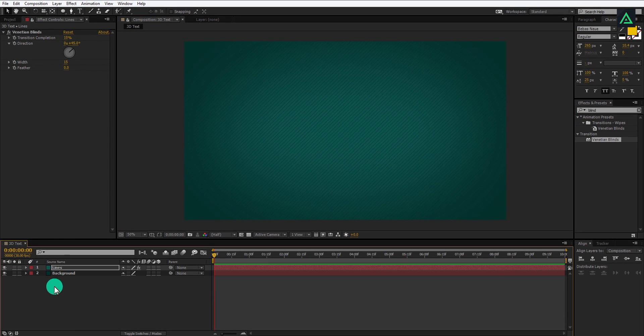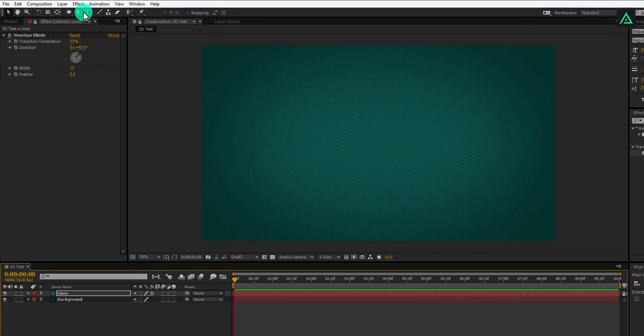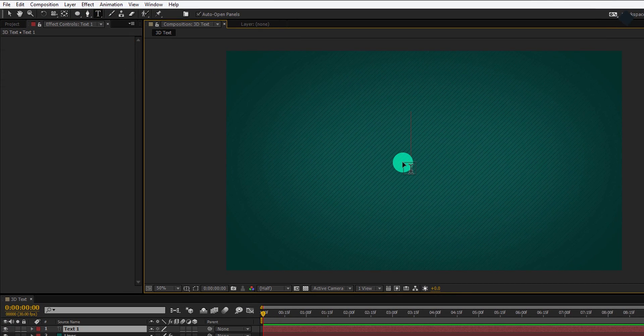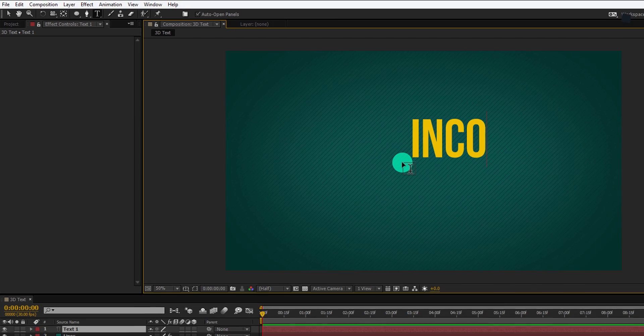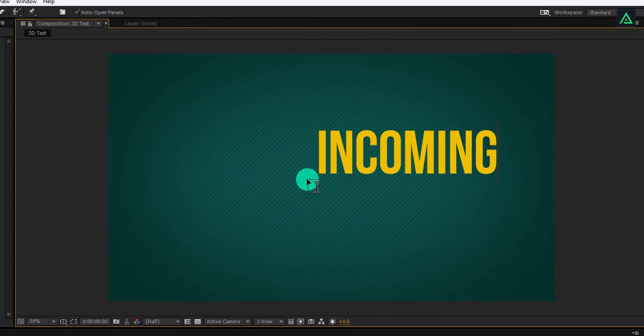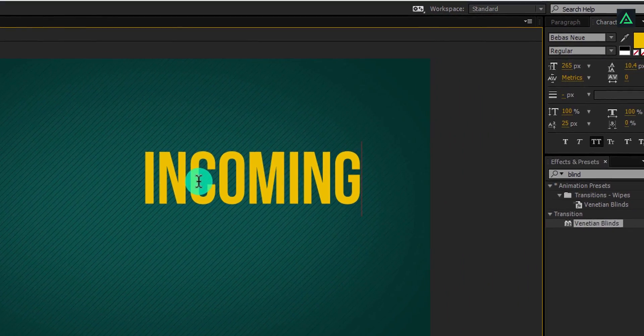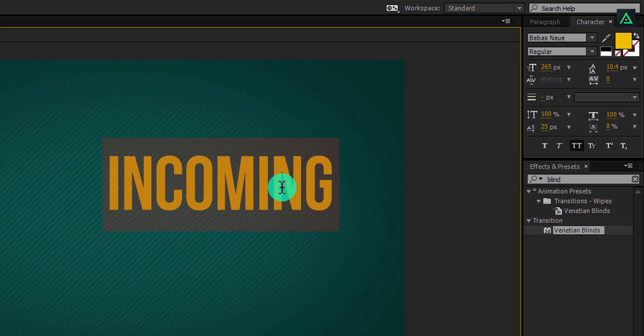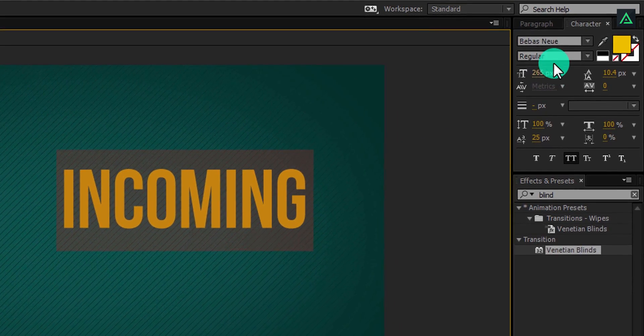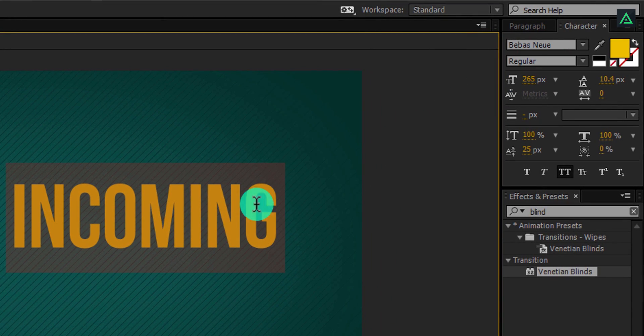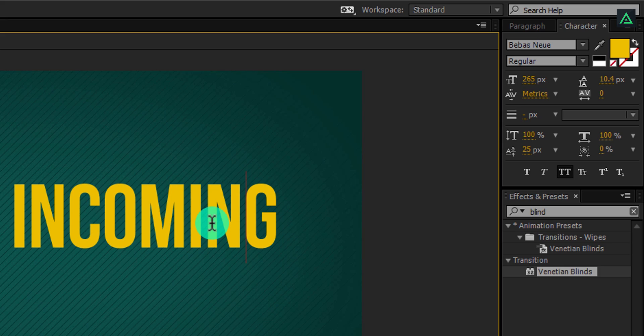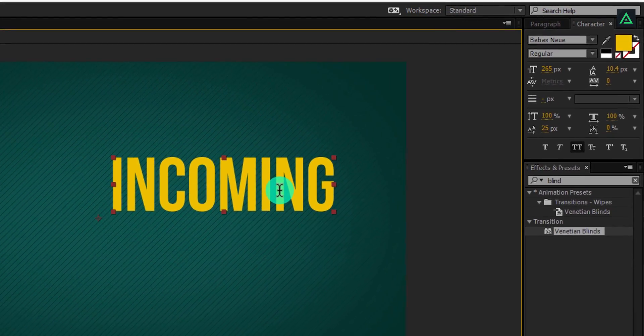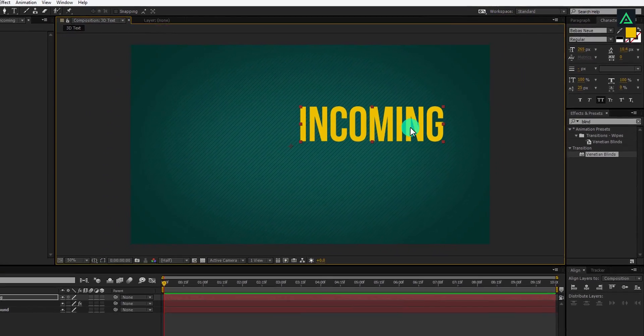Let's add our text now. Go to the tools and select text tool and start typing your text. I am using a shade of yellow color with a font size of 265 pixels. You can download this font from the link in the description. Perfect. Now select the move tool and align your text to the center.